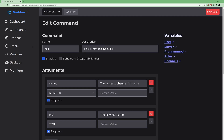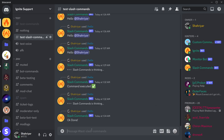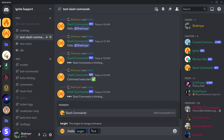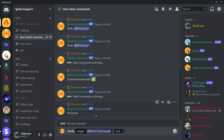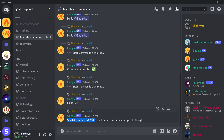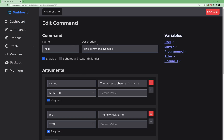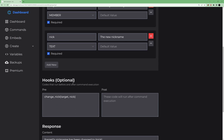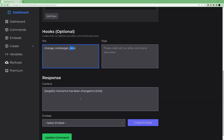Because we changed the arguments, we need to sync again. After syncing, type '/hello' and it will now ask for a target. Select a user — let's choose 'slash-commands' as the target — and enter a new nickname, say 'google'. You can see the nickname has been changed, and the response says 'target's nickname has been changed to google'.